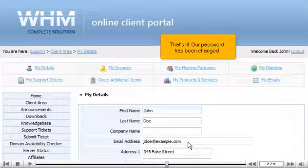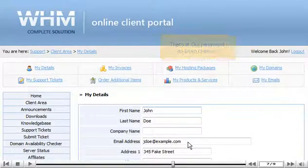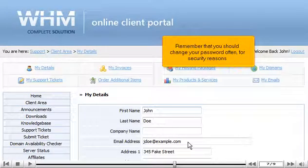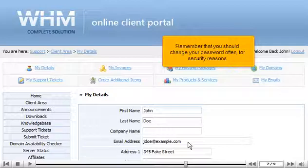That's it! Our password has been changed. Remember that you should change your password often for security reasons.